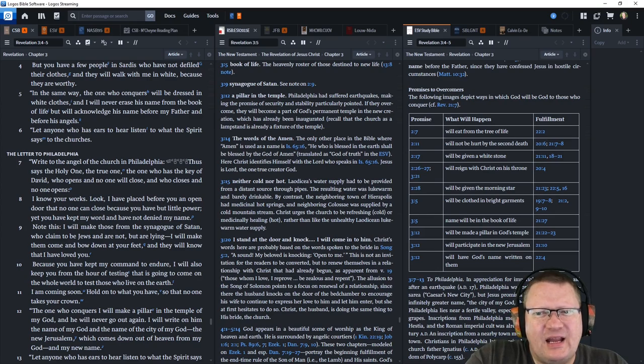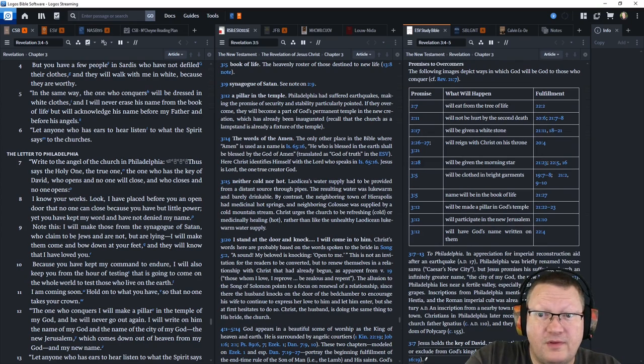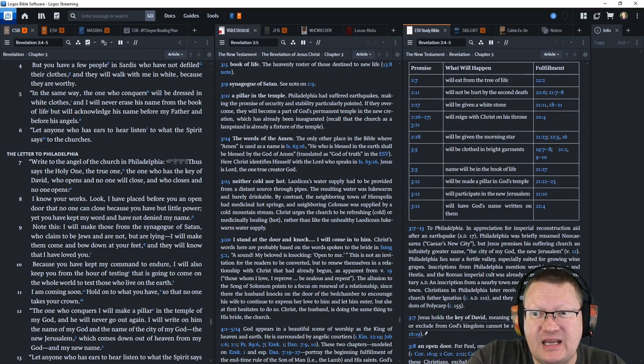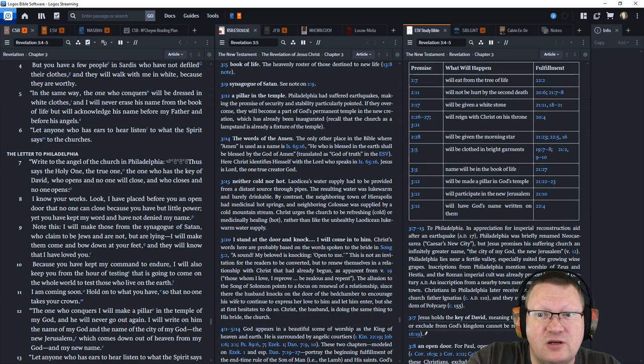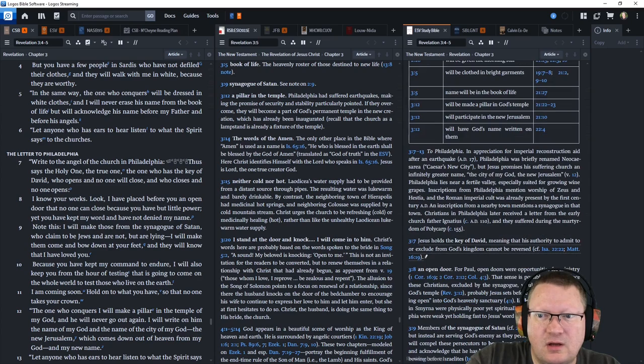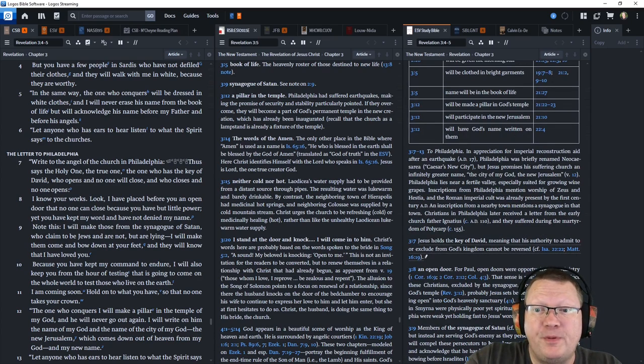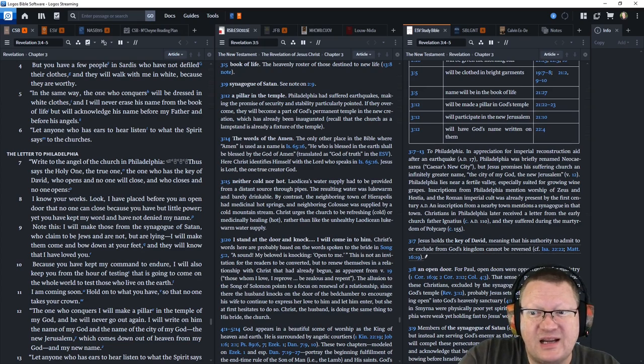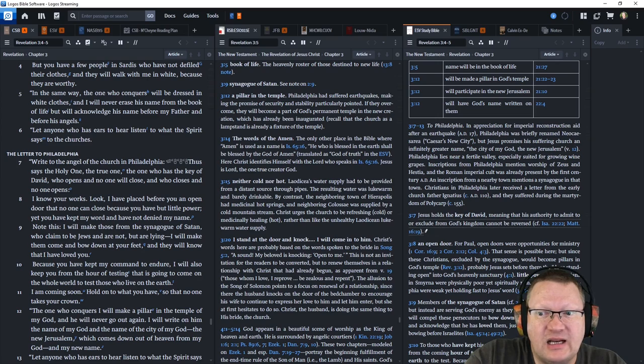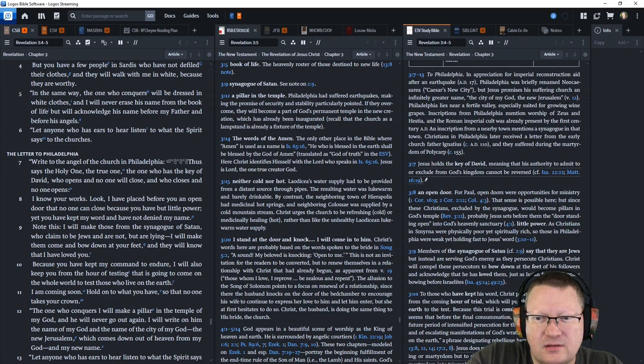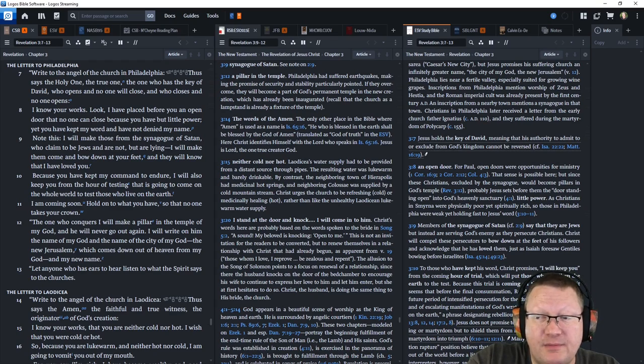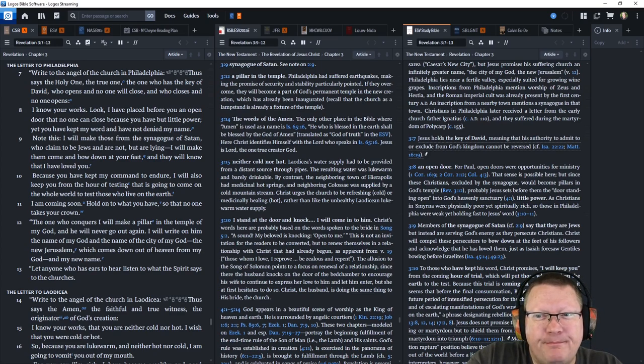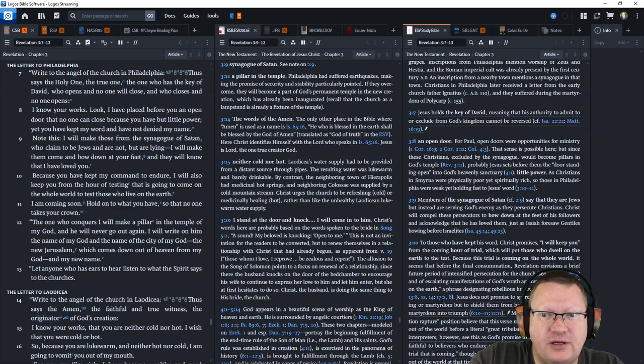Write to the angel of the church in Philadelphia. Thus says the holy one. The true one. The one who has the key of David. Who opens and no one will close. And who closes and no one opens. I know your works. Look. I have placed before you an open door that no one can close. Because you have but little power. Yet you have kept my word and have not denied my name. Know this. I will make those from the synagogue of Satan who claim to be Jews. But are not. But are lying. I will make them come and bow down at your feet. And they will know that I have loved you.